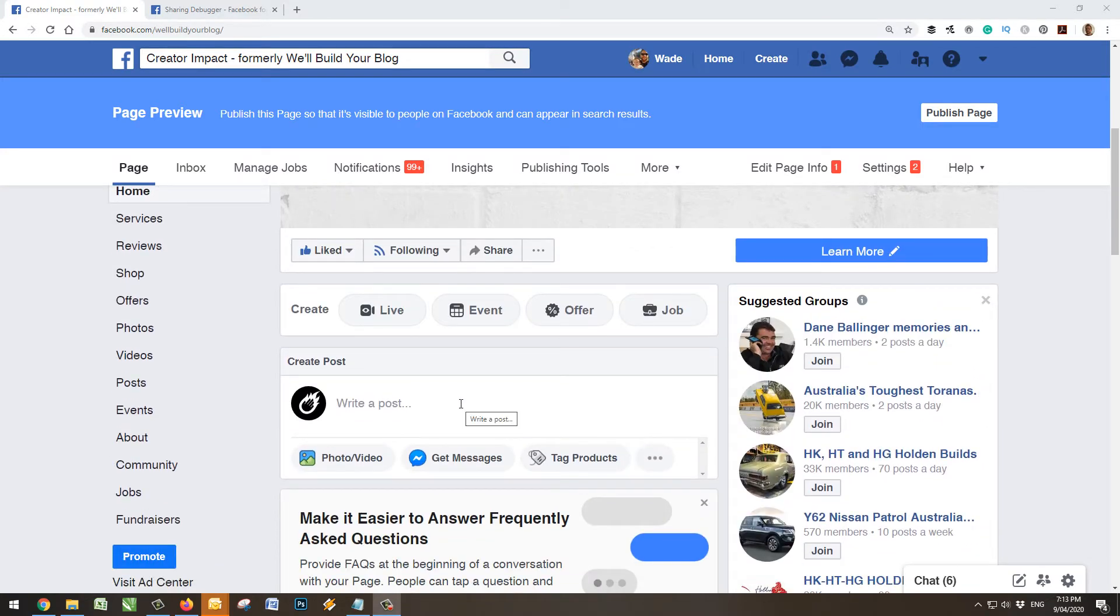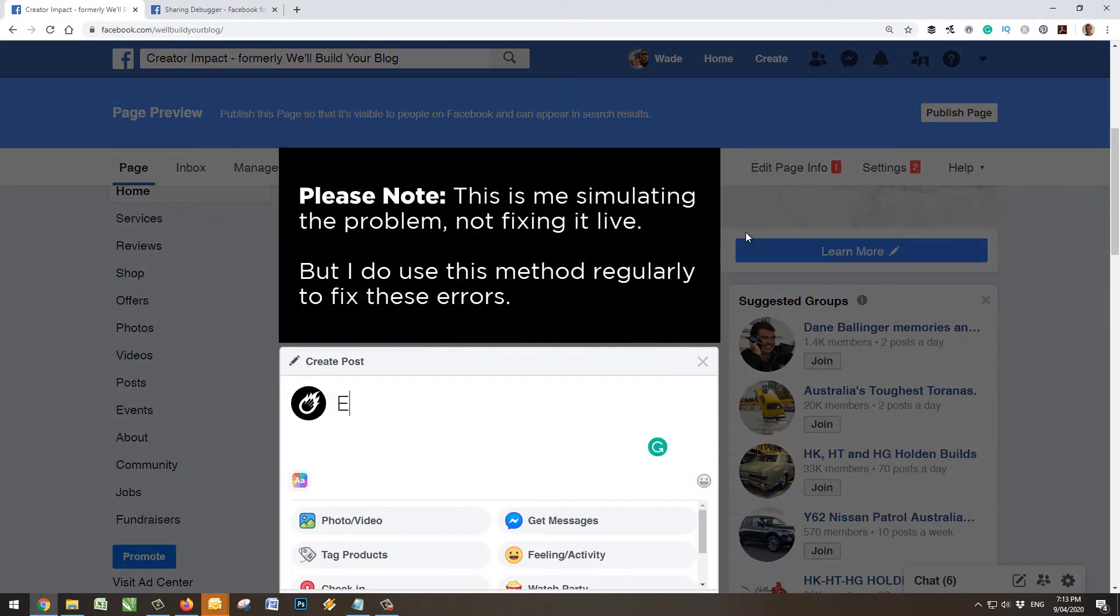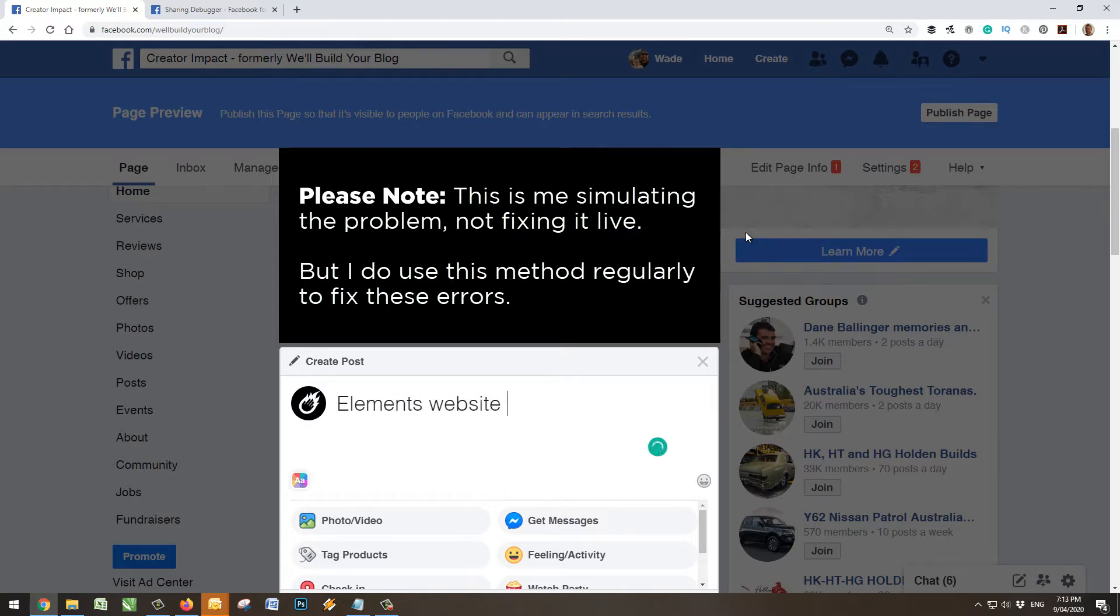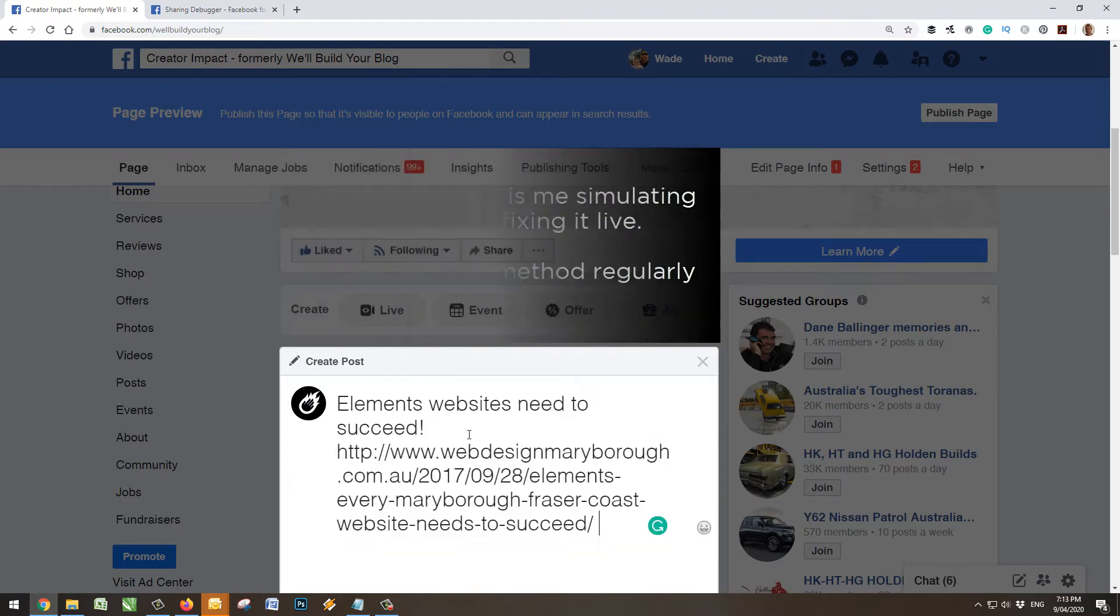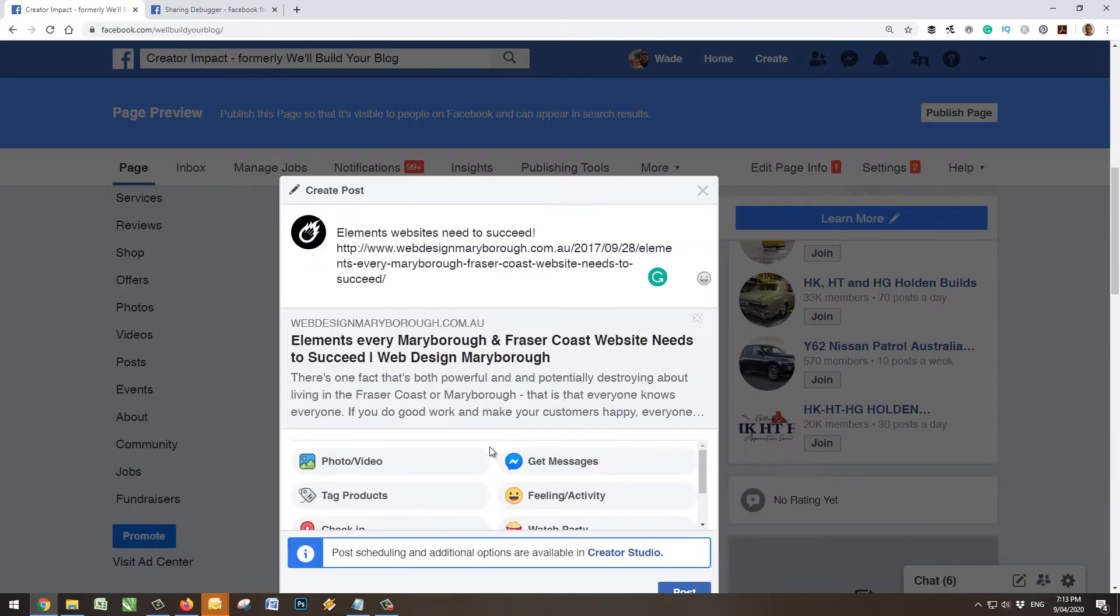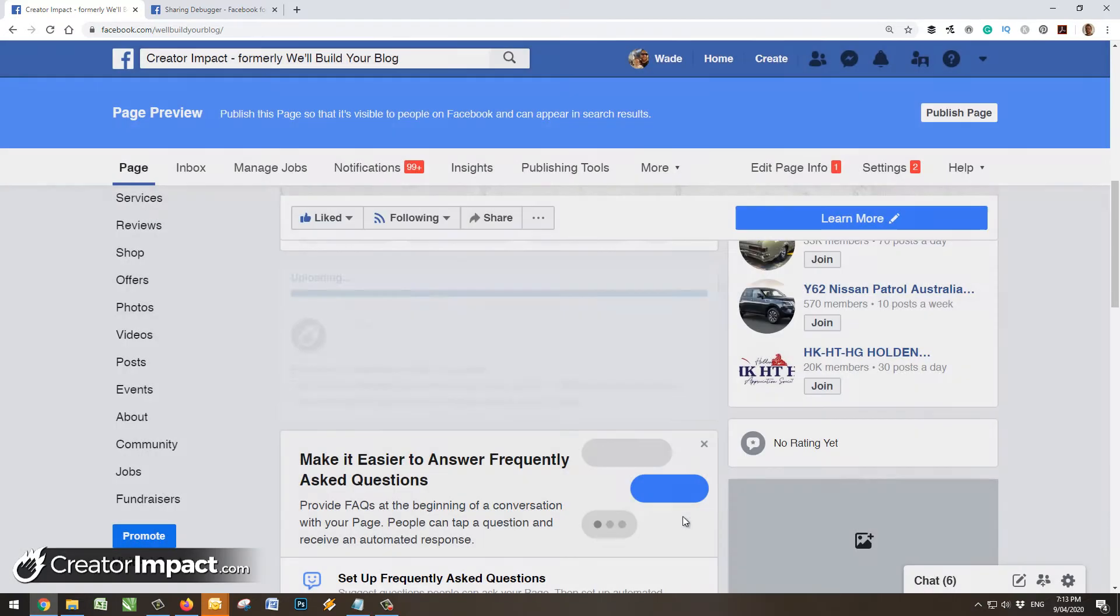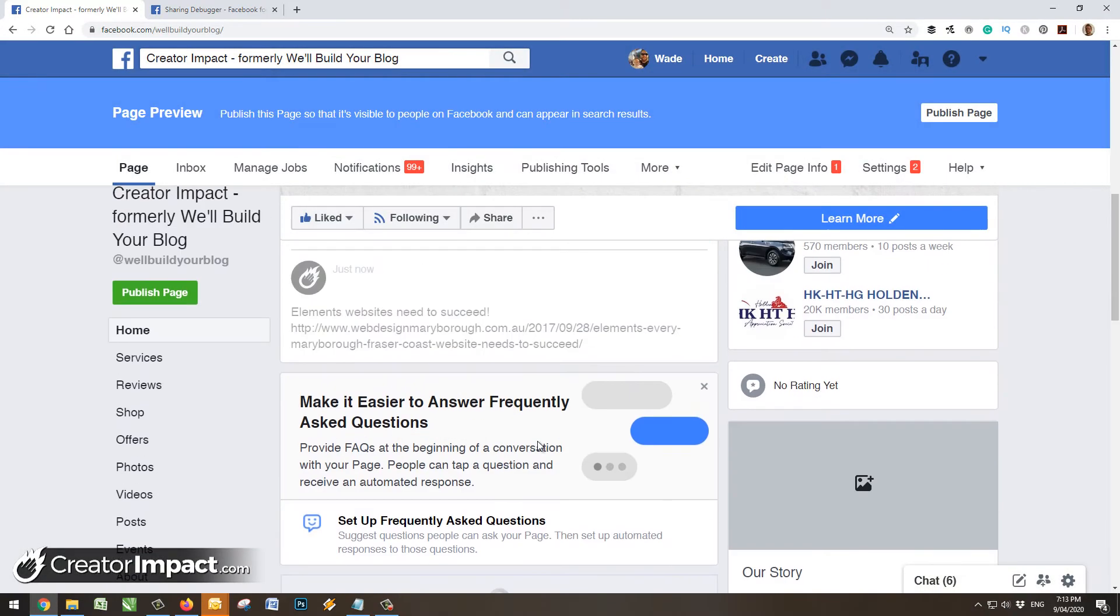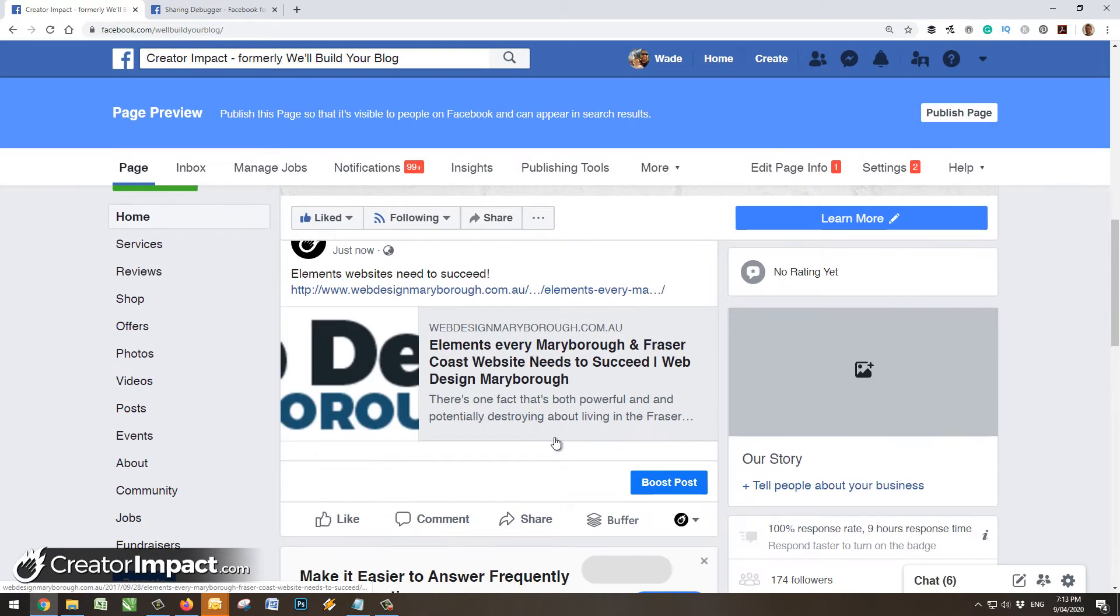Now I'm going to pop a little link in here. We're going to say 'elements websites need to succeed' - this is just a little unpublished page I've got here on my account. I pop my link in there, and for some reason it just doesn't want to show the image. Even when I post it to see what happens, it shows the wrong image or no image at all.